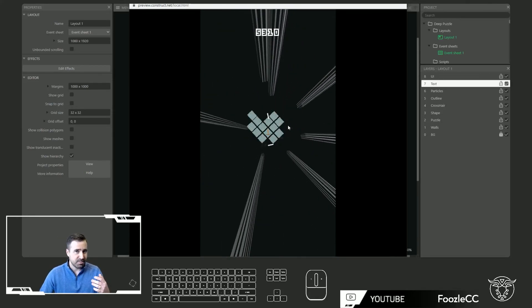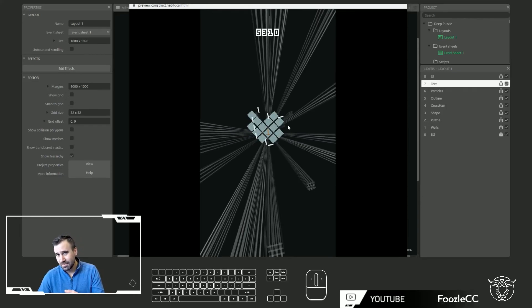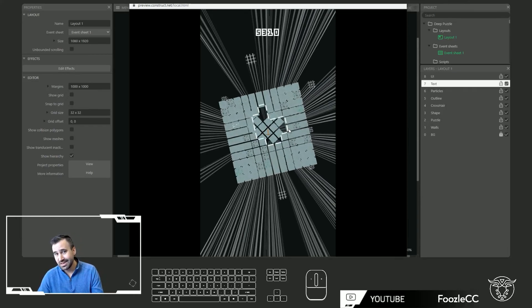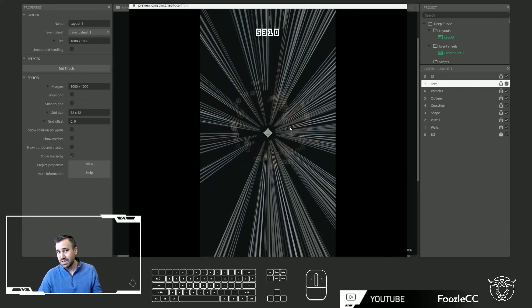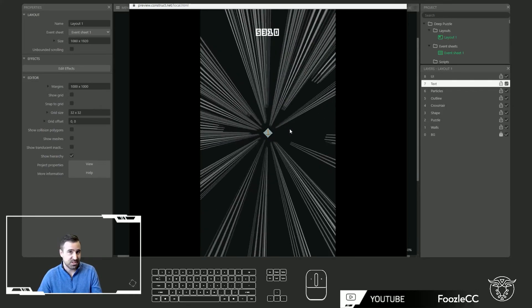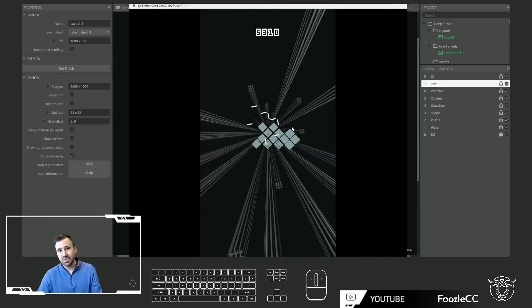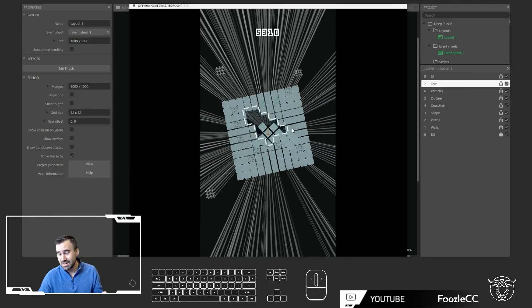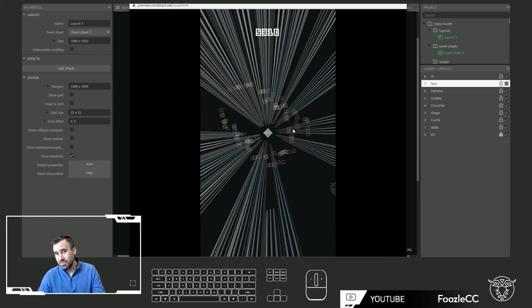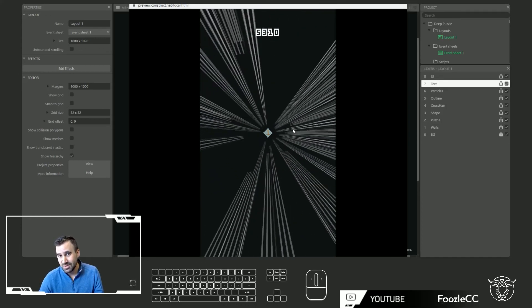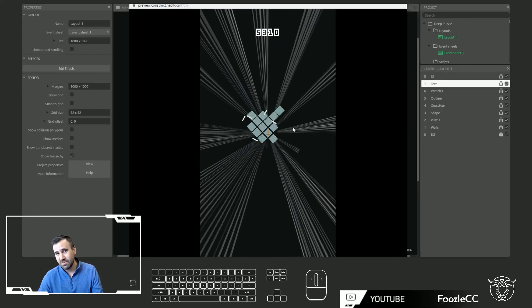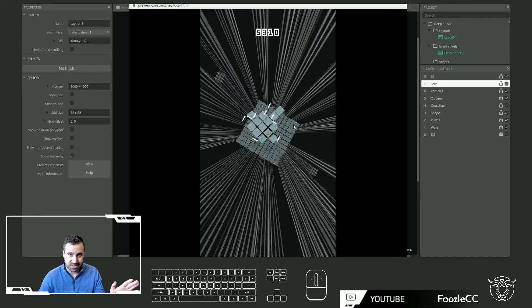So put your comments down below. Let me know what you guys think of the new 3D capabilities inside of Construct 3. Also feel free to give me a thumbs up and subscribe. I super appreciate it. It's free for you to do and it makes a big difference for me. With that said everybody have a good day.